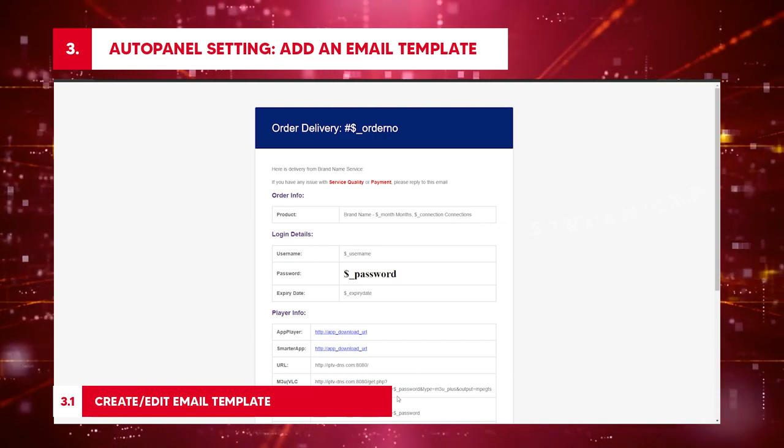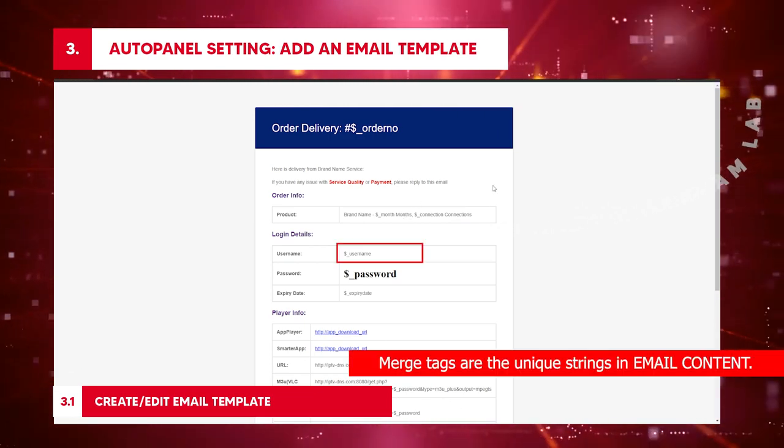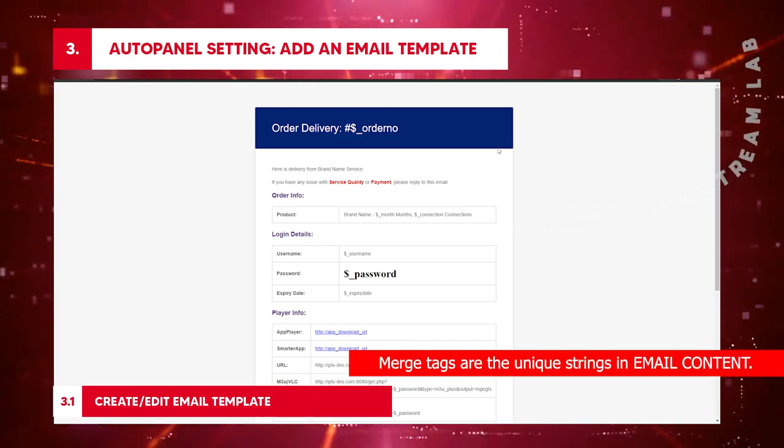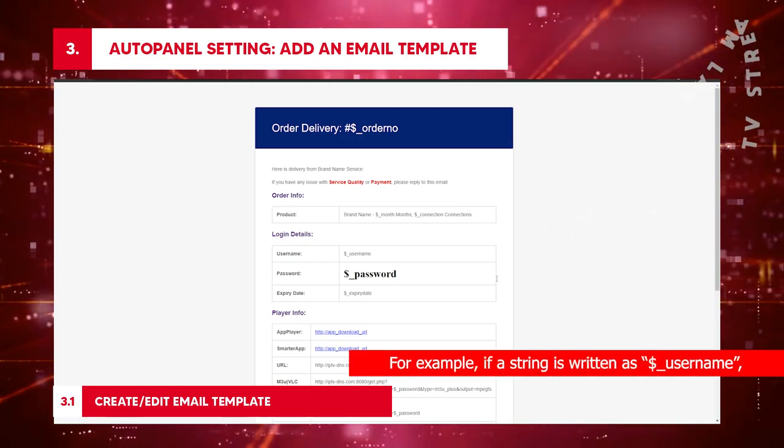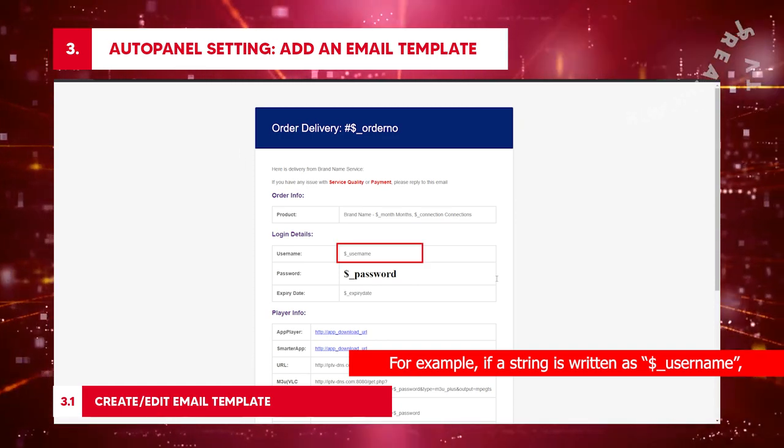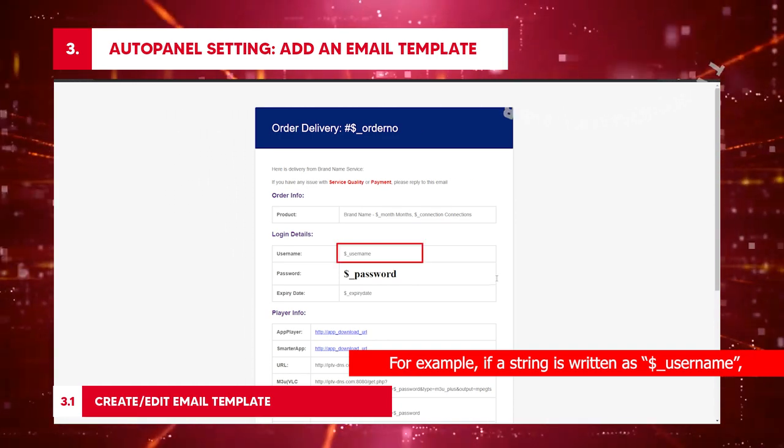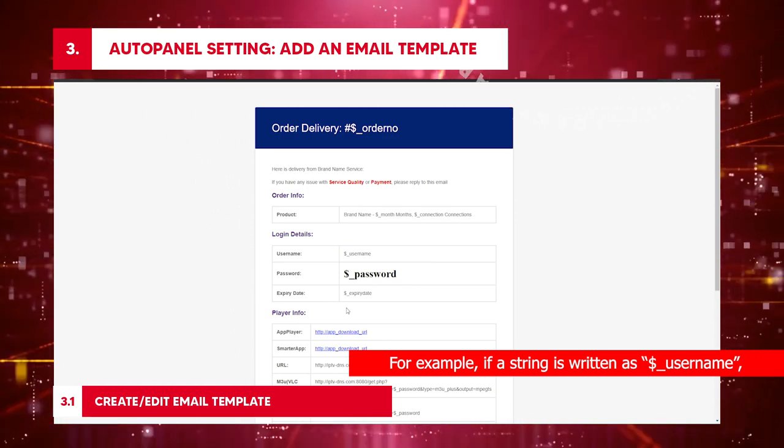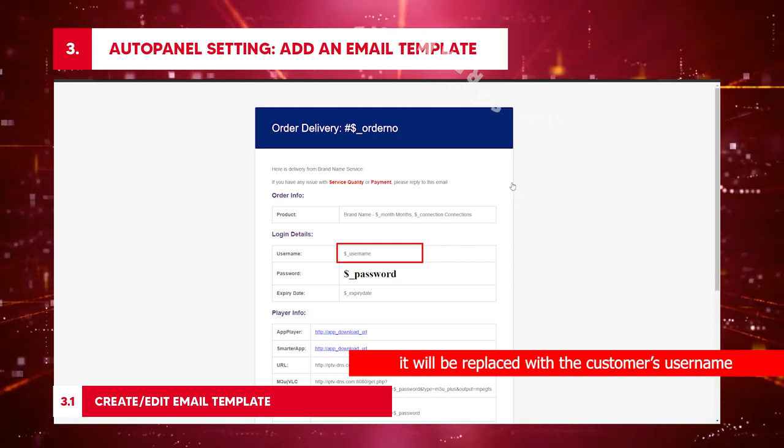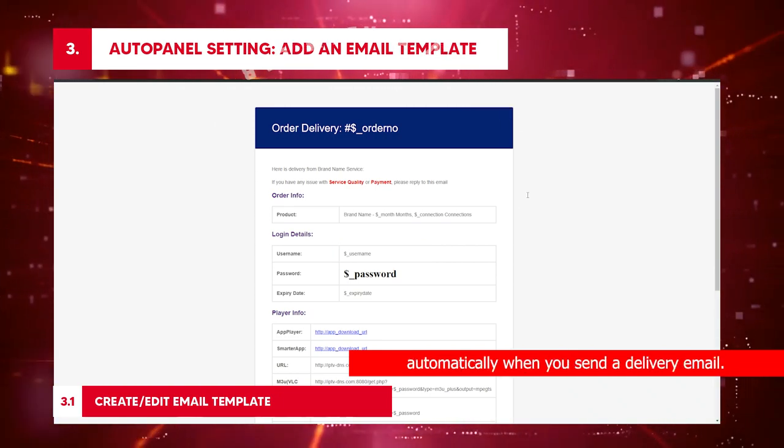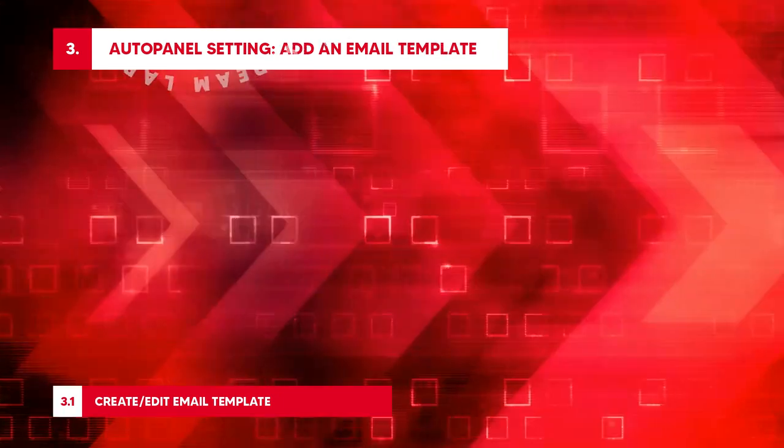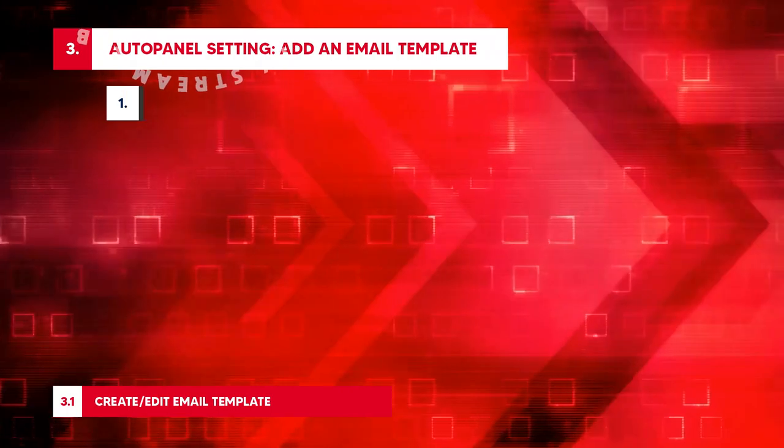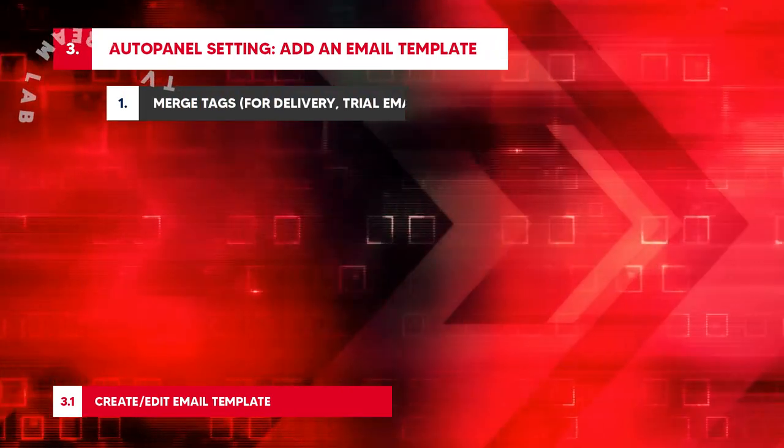Create and edit email template. Let's discuss merge tags. Merge tags are the unique strings in email content. For example, if a string is written as $USERNAME, it will be replaced with the customer's username automatically when you send a delivery email. Check other merge tags examples below.